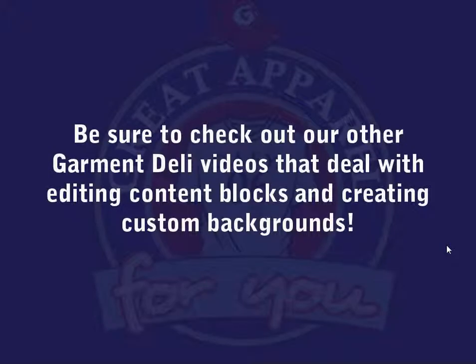Be sure to check out our other Garment Deli videos that deal with editing content blocks and creating custom backgrounds.